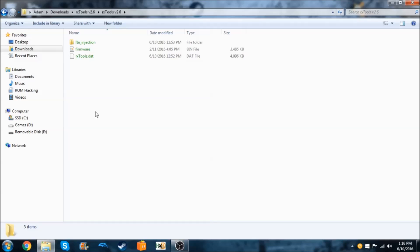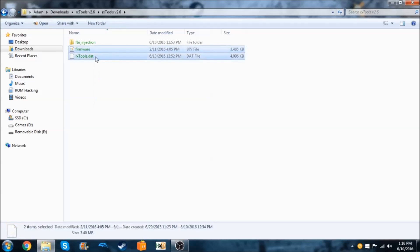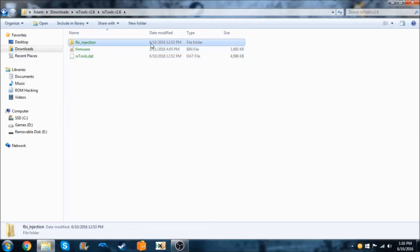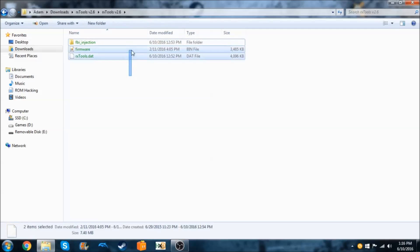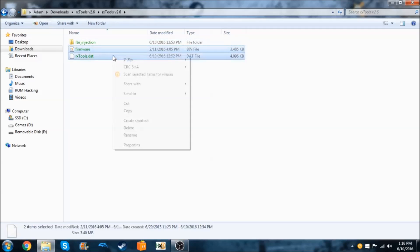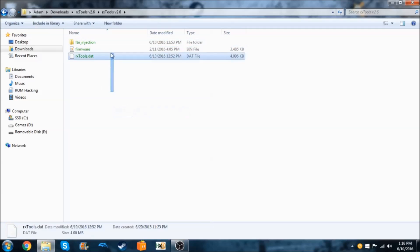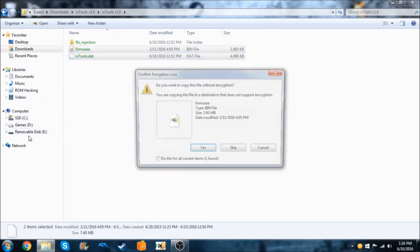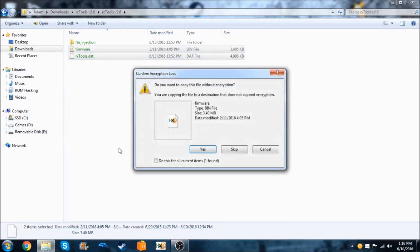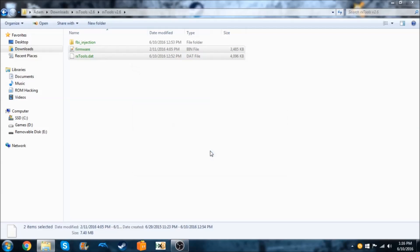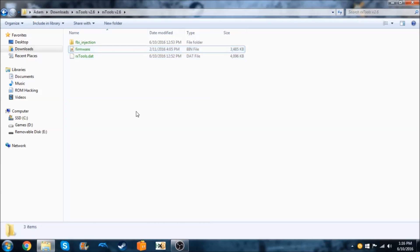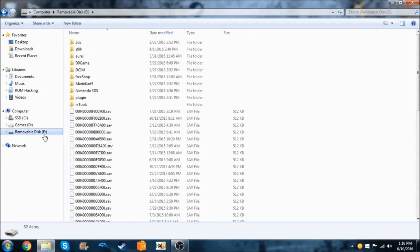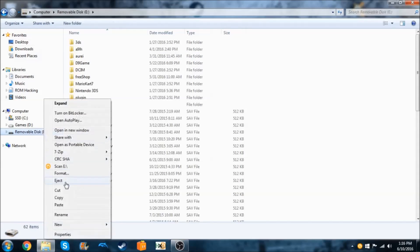Now we need to copy these two files to our 3DS's SD card. We're going to come back to the FBI injection folder later, but for now all we need is firmware.bin and rxtools.dat. You can either copy it or just drag it to your 3DS's SD card. Yes, we do want to copy without encryption because it doesn't matter at all if it has it or not. Once that's done, you can eject your SD card and I'll meet you on my 3DS.